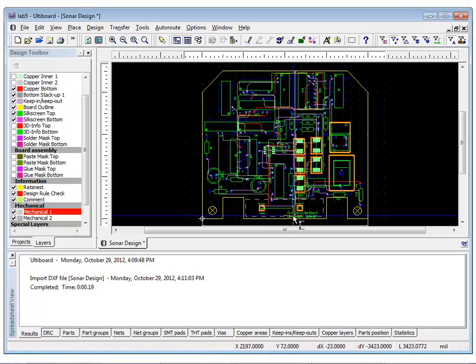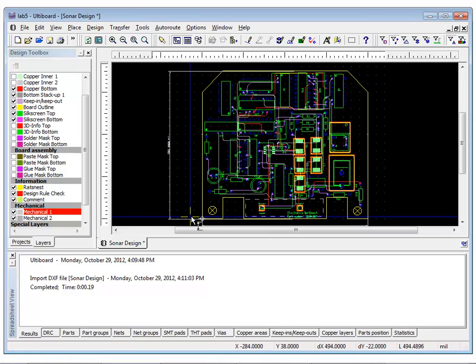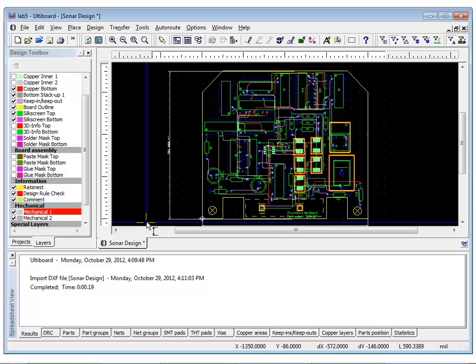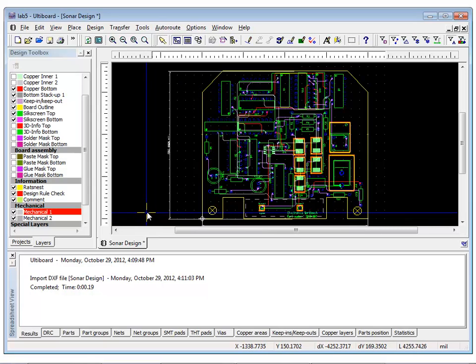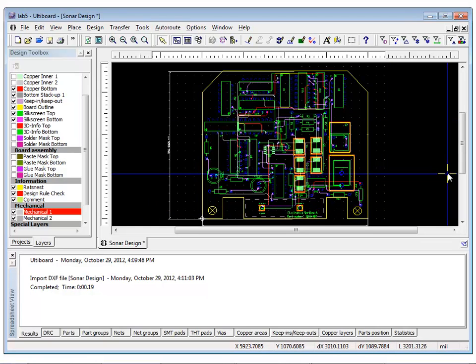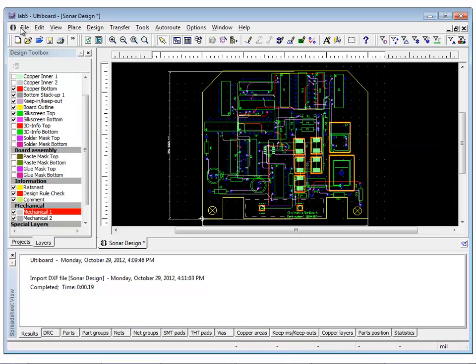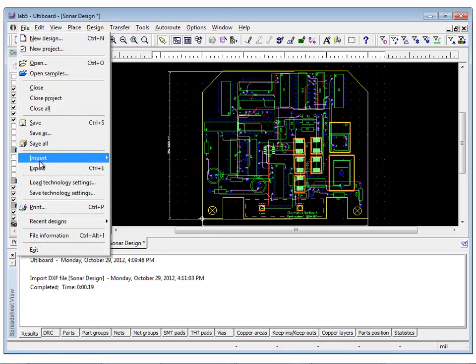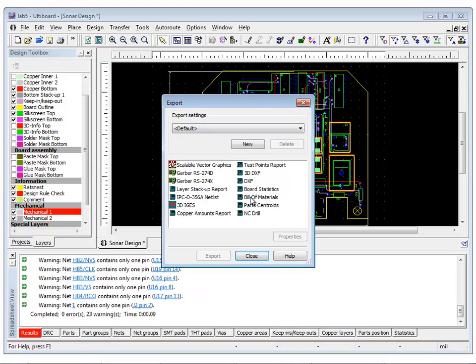We are now done preparing our board for fabrication. The next step is to produce a file from UltiBoard in a format that can be understood by the equipment at the board manufacturer. The Gerber format is one of the most commonly used formats and to export a Gerber file, it is as simple as selecting File Export and choosing Gerber RS 274X.